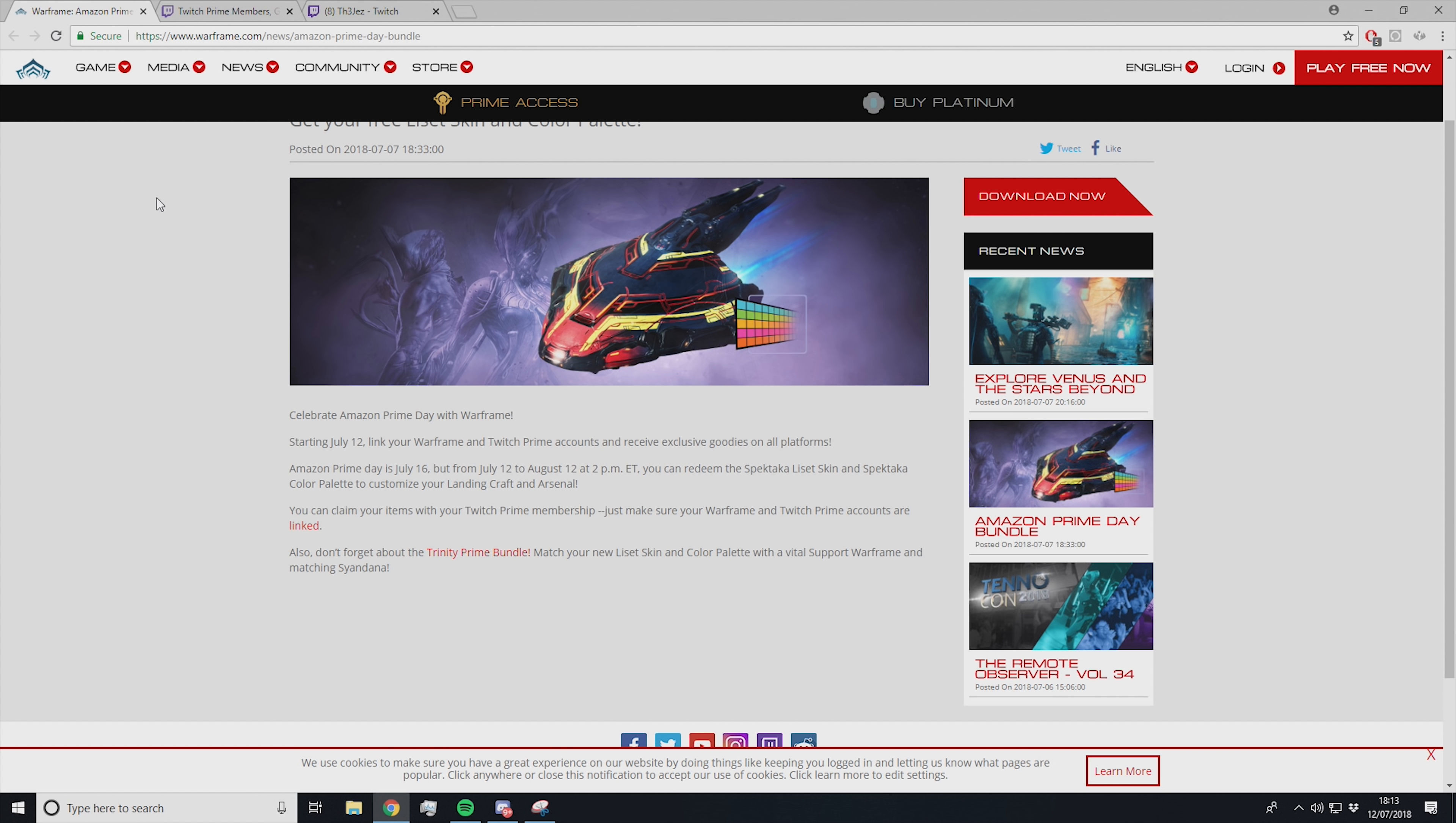You can claim your items with Twitch Prime membership. Just make sure your Warframe and Twitch Prime accounts are linked. You can click this little red linked text right here and it'll take you to where you have to go. Also, don't forget about the Trinity Prime Bundle to match your new Liset skin color palette with Vital Support Warframe and matching Cyan Dyana.